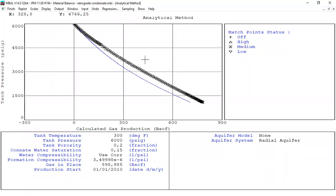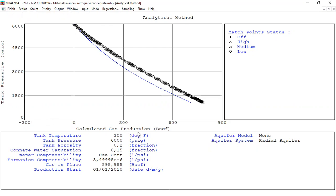The results from the analytical method are not matched with the actual data, so we need to refine our reservoir model. The first thing we can try is adding water influx. Looking at the tank pressure plot against calculated gas production: without aquifer the reservoir pressure drops faster, but our actual reservoir pressure is higher — meaning there may be external pressure support from an aquifer.